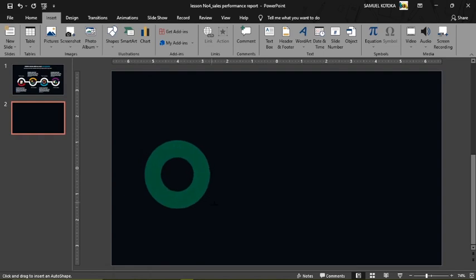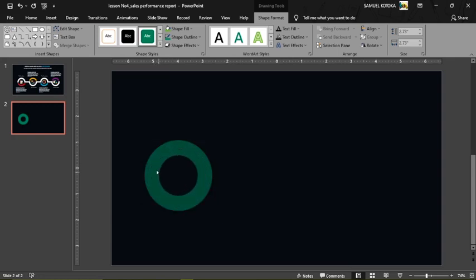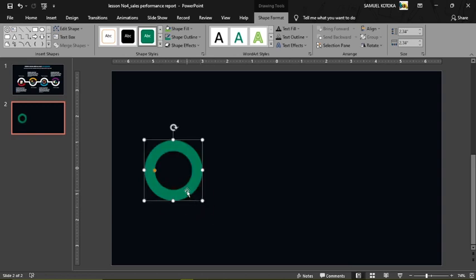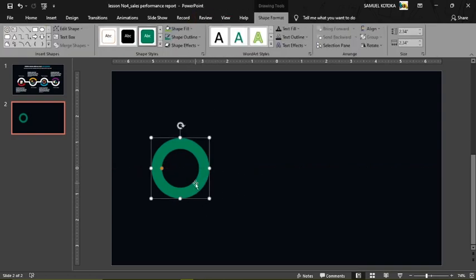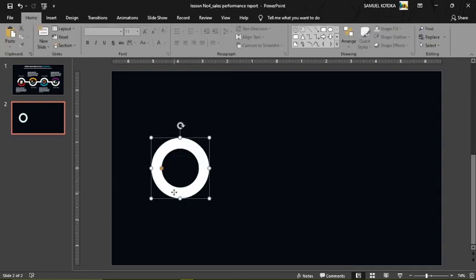Press and hold Shift to draw the circle nice and round. After drawing it, use the mouse cursor to increase or decrease the width. Reduce the size a little bit — this looks good. Select the shape, go to Shape Format, Shape Fill, fill it with white, and set Shape Outline to No Outline.